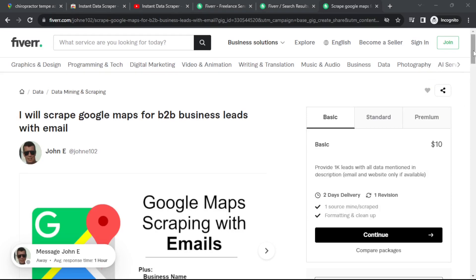And that's it. That covers the Google Maps B2B lead generation topic that I wanted to go over in this video. I hope it was helpful and I'll see you in the next one.